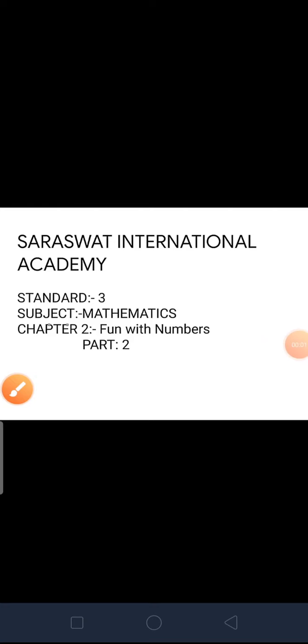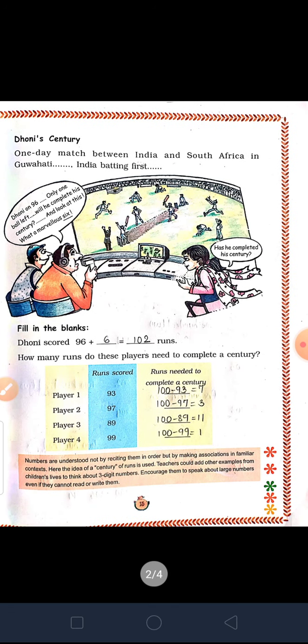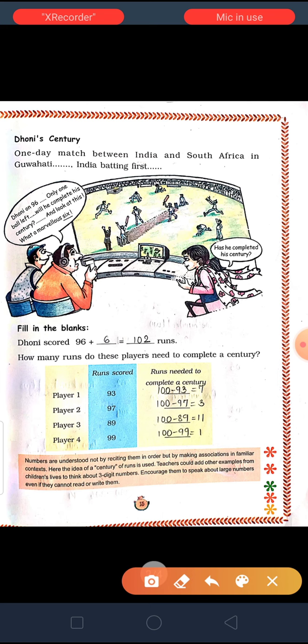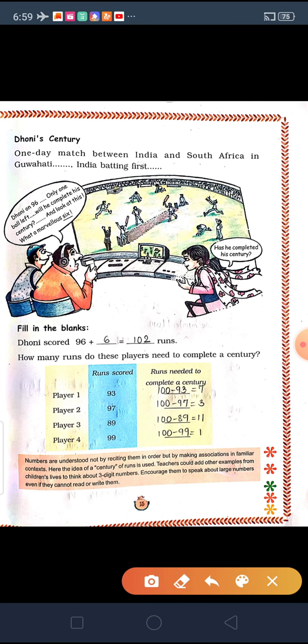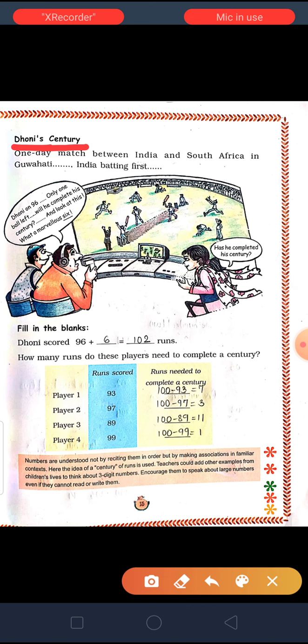Hello students of class 3, myself Nikita Patel from Saraswad International Academy. Today I am going to teach you Mathematics Chapter No. 2, Fun with Numbers Part 2. Our today's topic is Dhoni's Century.